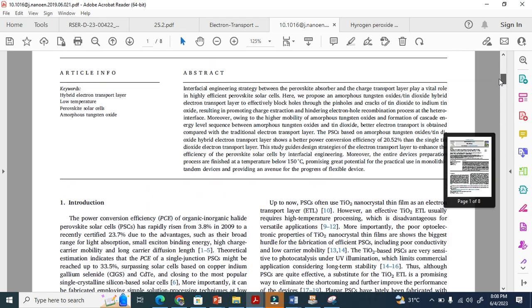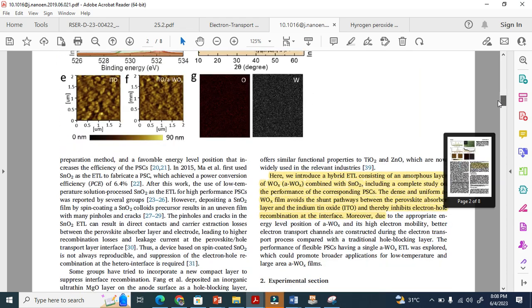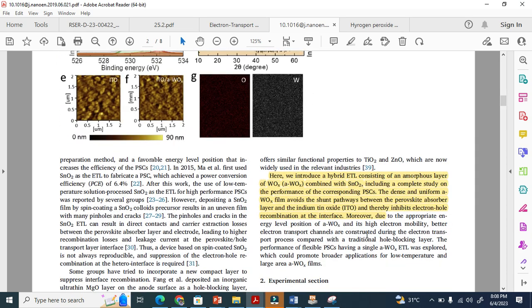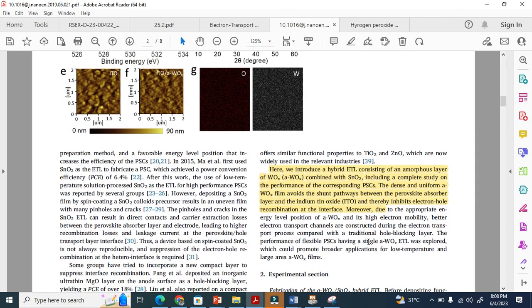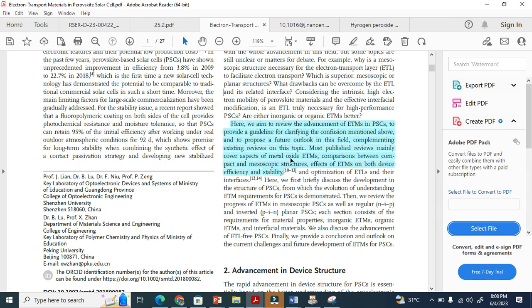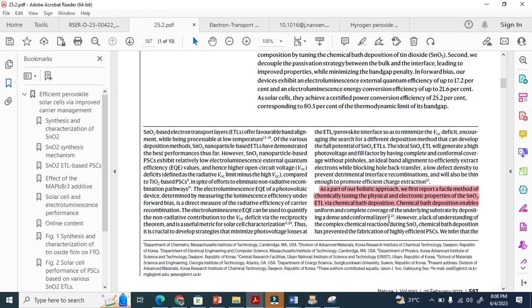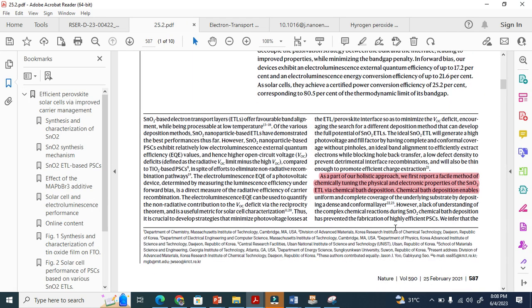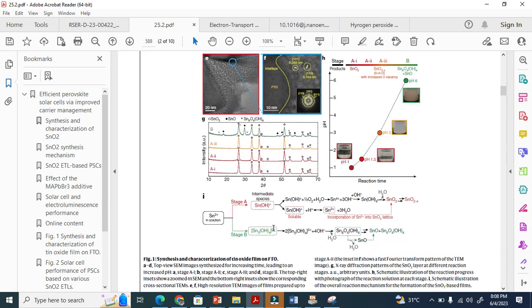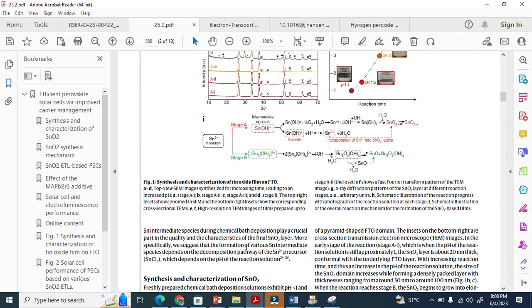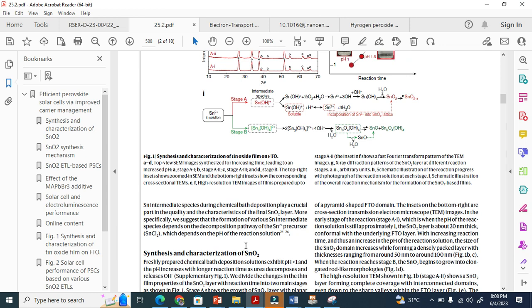You can also see the abstract. You can also see the results. In most of the cases they will use—what is the efficiency? How much efficiency they achieved? What was the result they obtained?